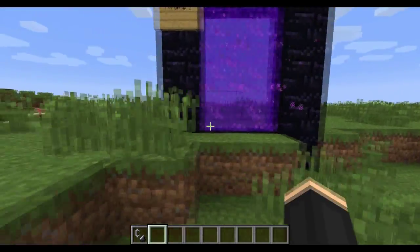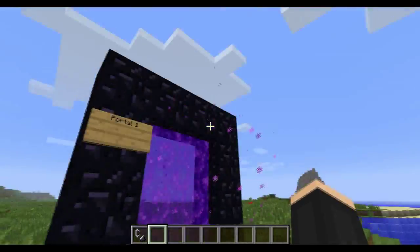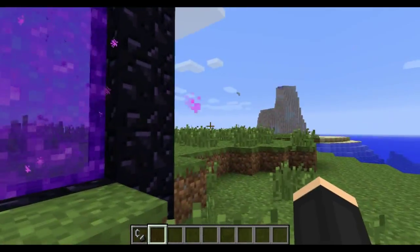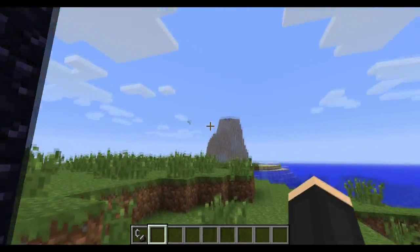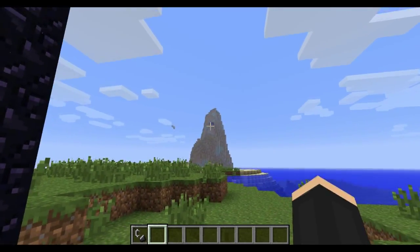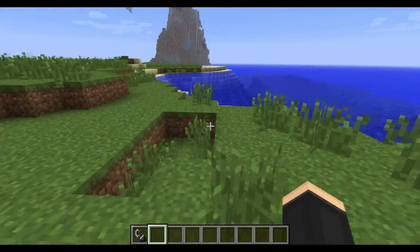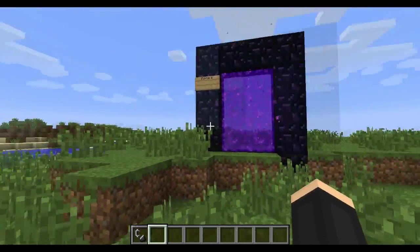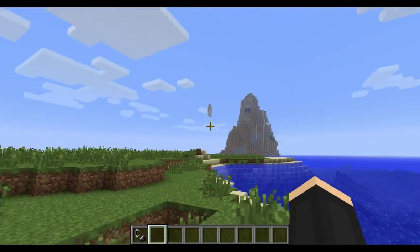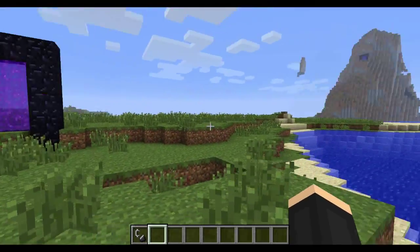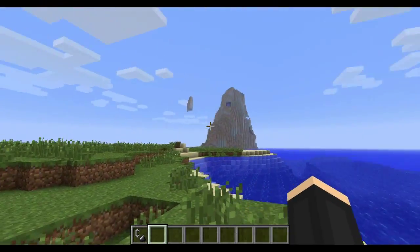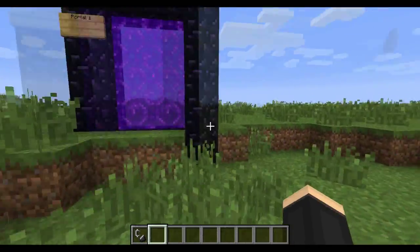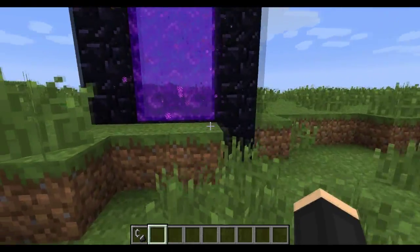If you make a nether portal like this, but you realize you want another one like the one over there, or if you're playing multiplayer and you want your bases connected or not as far away from each other and you want separate nether portals — this is how you're gonna fix it.